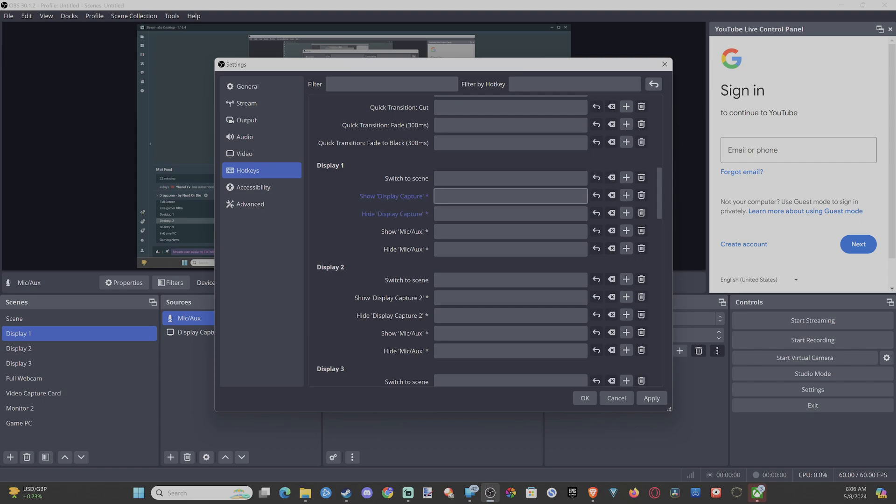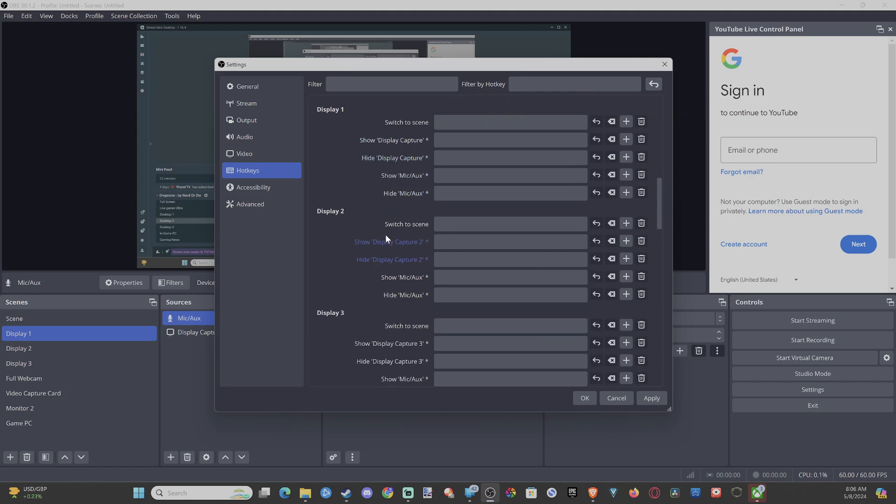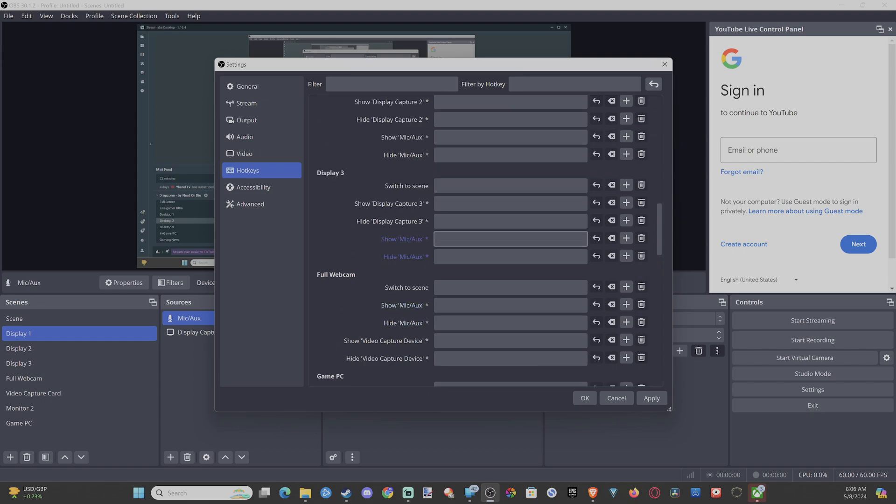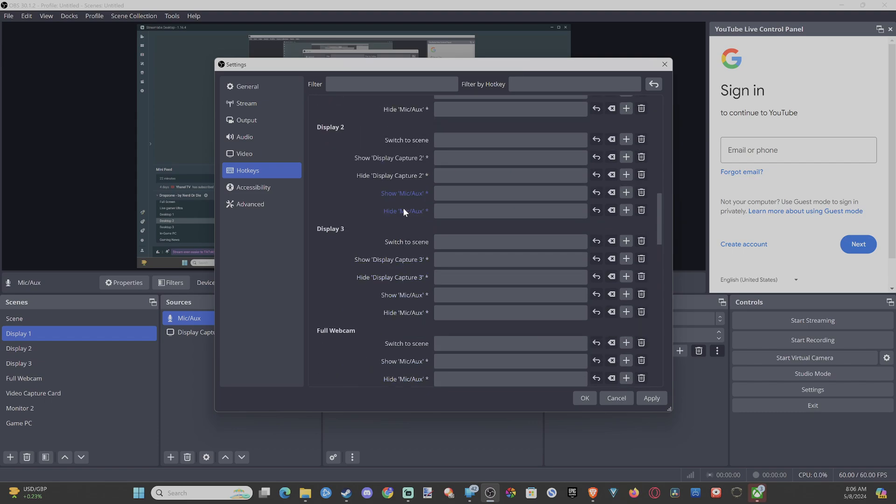And then the other one would probably be maybe your full screen webcam, so it's looking at you. I got that down here set up so you can switch that. Then also you can see where it says show mic on mic right here.